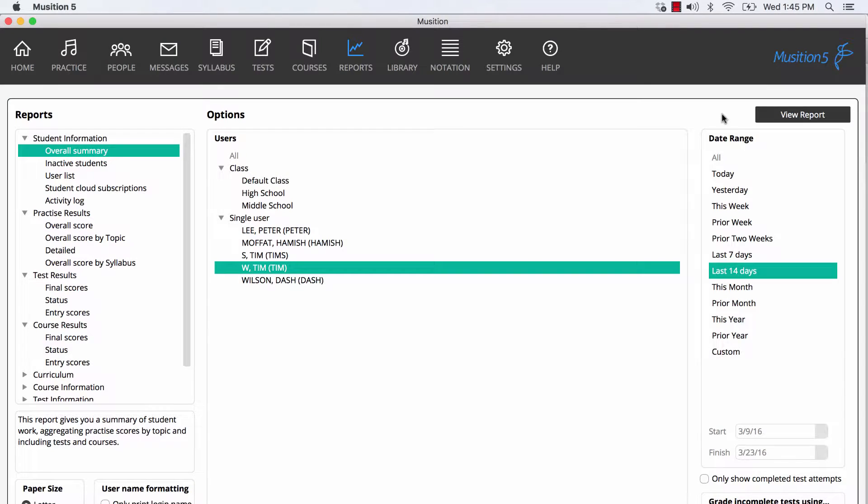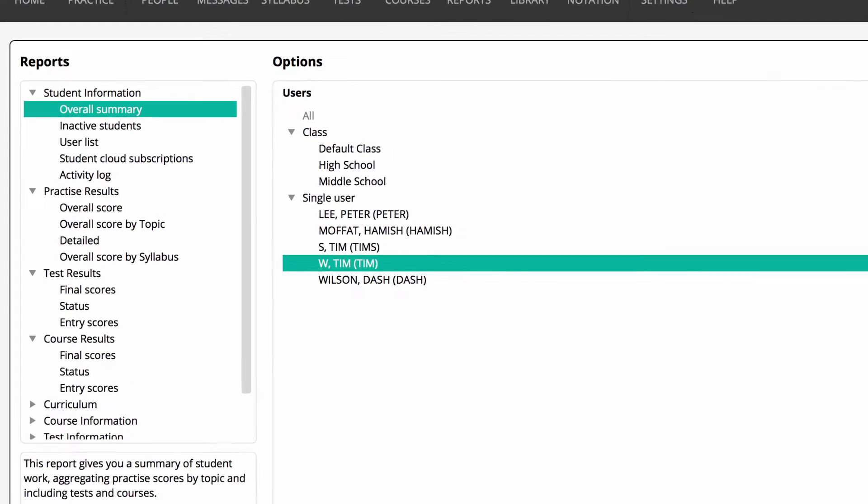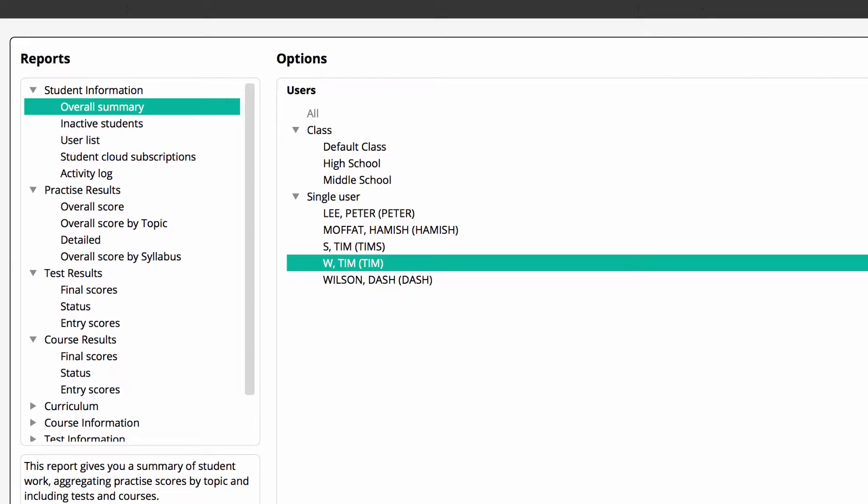First, choose reports. On the left you'll see the reports broken into a few categories. The most important are those under Student Information, Practice, Test and Course Results.